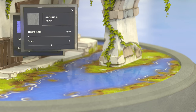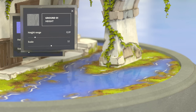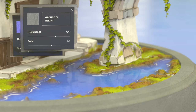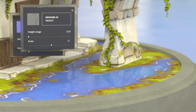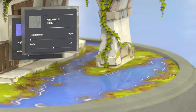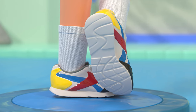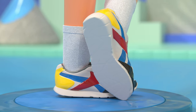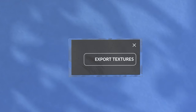Substance Painter even lets you blur the line between materials and modeling. Using height information in your materials, you can change the geometry of your mesh. The height information pushes parts of your mesh in or out, letting you add more detail than was possible during modeling or sculpting.